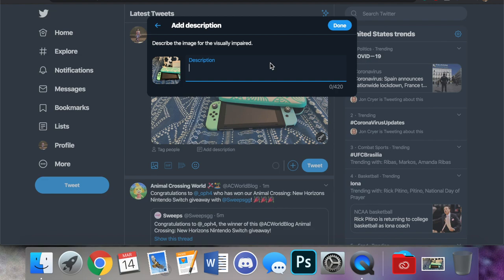Now you have 420 characters to describe the image which I think is great. It's actually kind of funny that you have more space to describe pictures than you do with posting a tweet. We're just going to write up something quick.